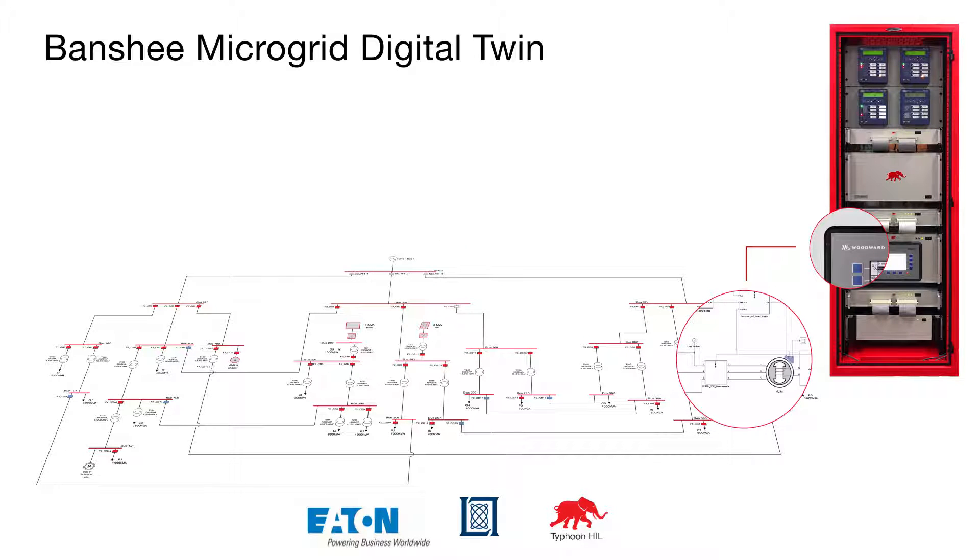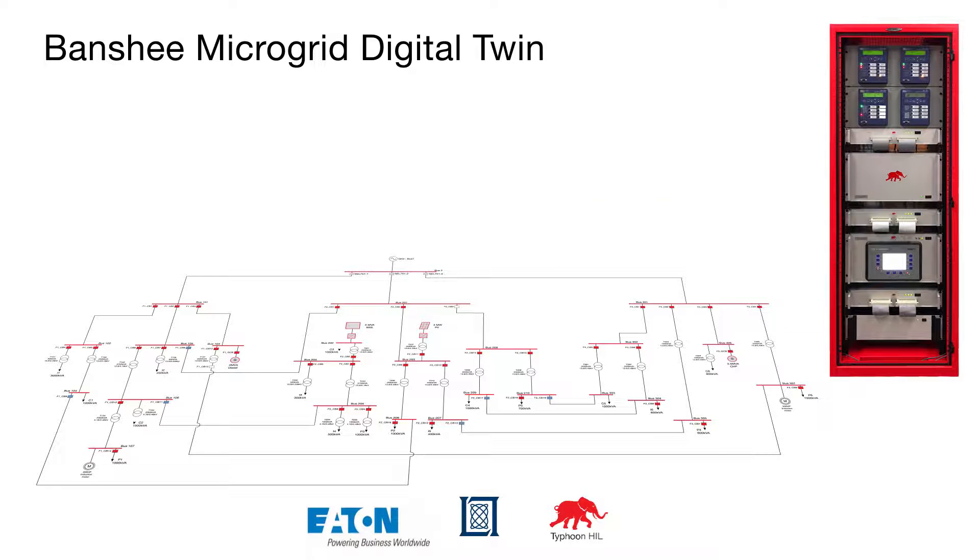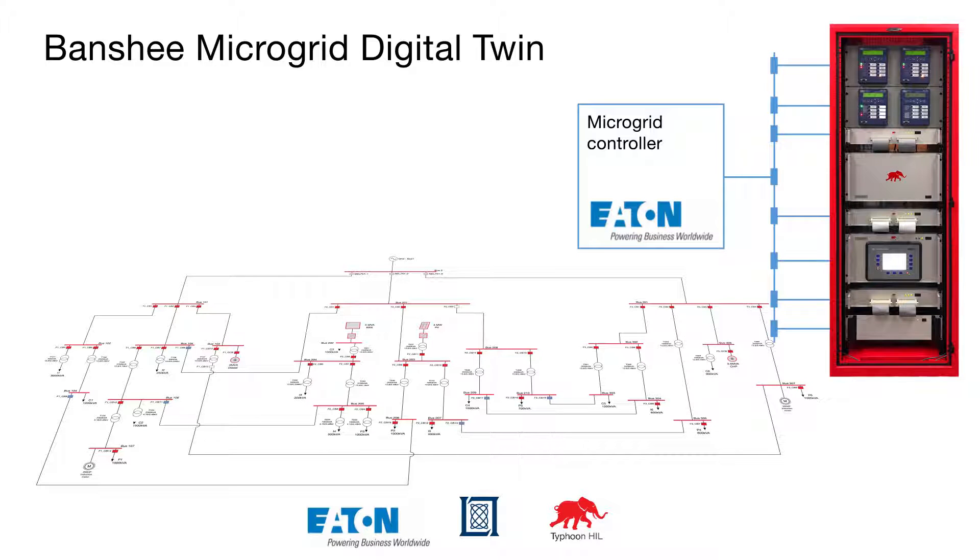A physical Woodward EasyGen natural gas engine controller in the loop with a simulated combined heat and power system. Also included are 42 simulated relay controllers and a simulated DMS dispatch interface. And finally, we have a physical Eaton microgrid controller in the loop.